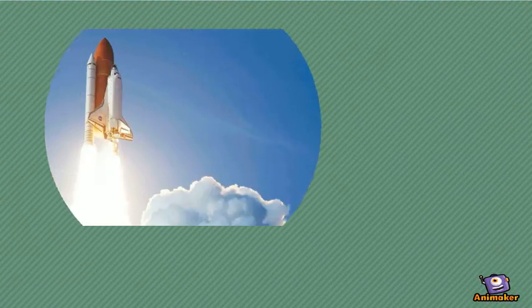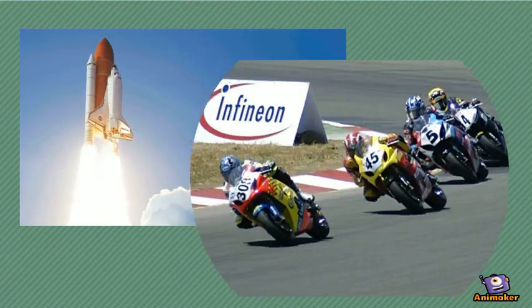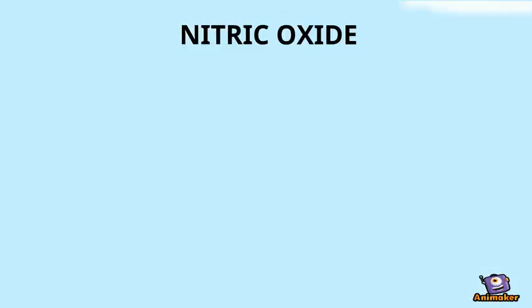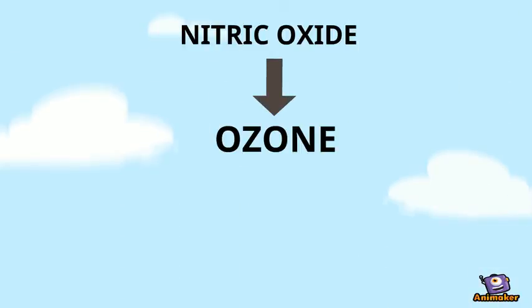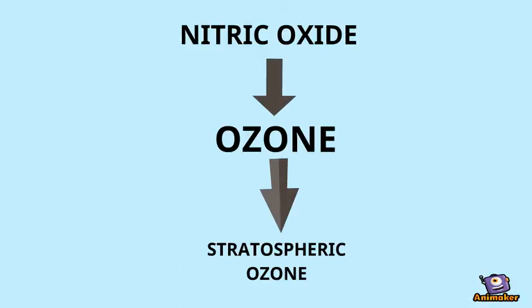It is also used as an oxidizer in rocket propellants and in motor racing to increase the power output of the engines. But nitrous oxide also gives rise to nitric oxide, which reacts to the ozone making it more stratospheric, resulting in global warming.